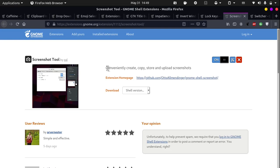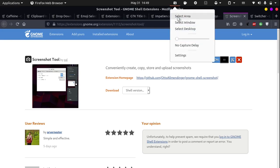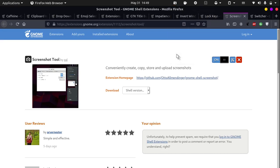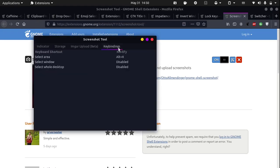Screenshot Tool lets you conveniently create, copy, store, and upload screenshots. It lets you upload screenshots to a web library called Imgur. The icon looks like a camera. If you click on it, you can select the area, select window, or select desktop. If you go into its settings, you can also change the keybinds — go under the keybinding tab and you can change the keybind. Mine is set to Alt X.